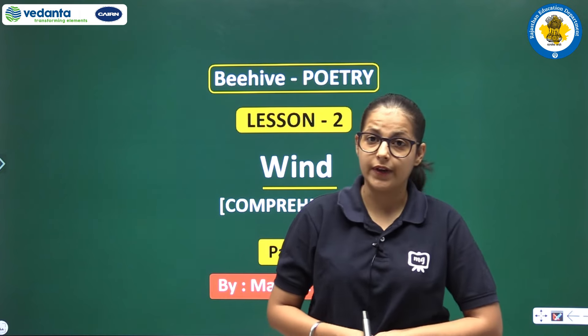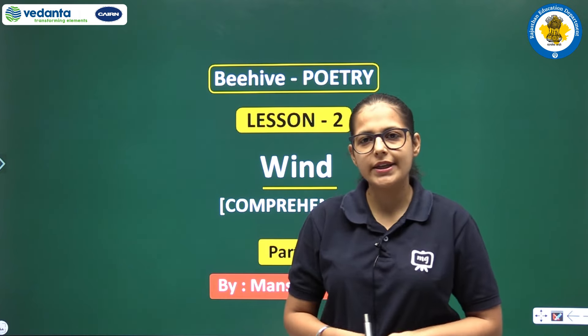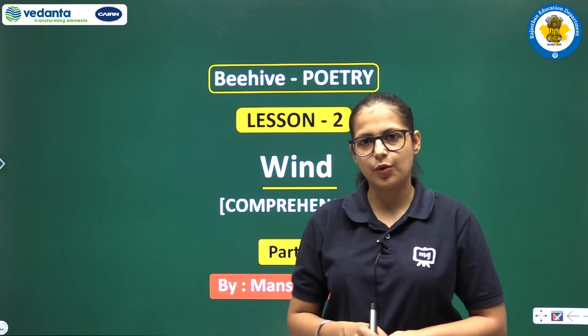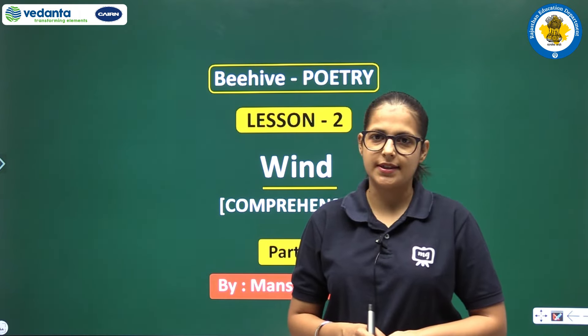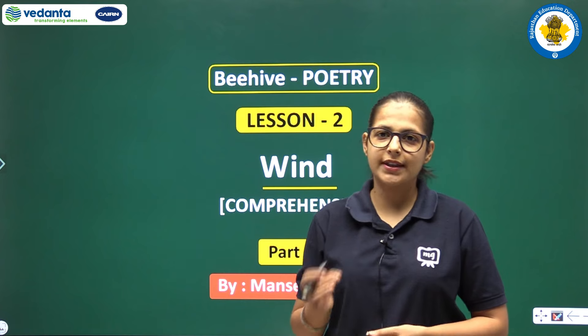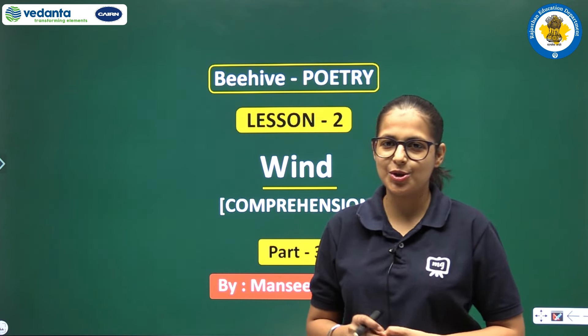Children, we have read the poem Wind. Today we will do the question answers of this poem. Let's start the question answers.